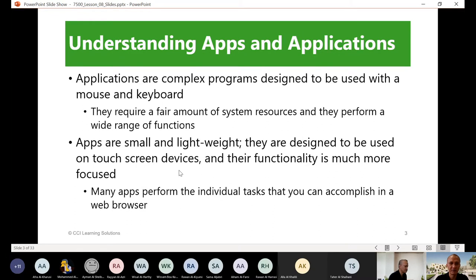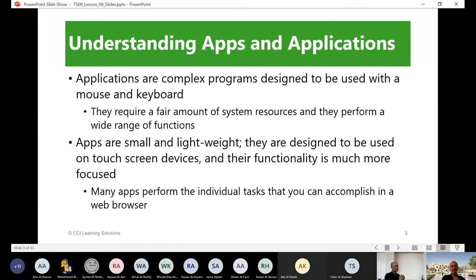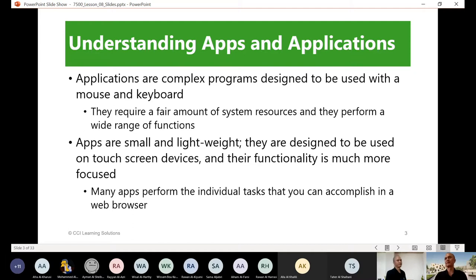So one is designed to use a mouse and a keyboard, and one is designed to use a touchscreen device. Applications are programs — software. We have hardware and software. This term 'apps' was coined maybe 10 to 15 years ago when we started to develop smartphones.